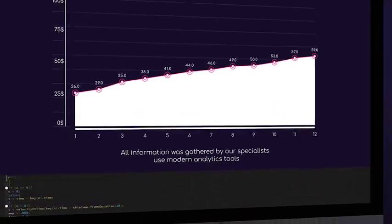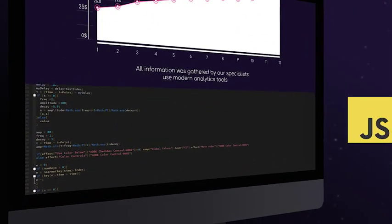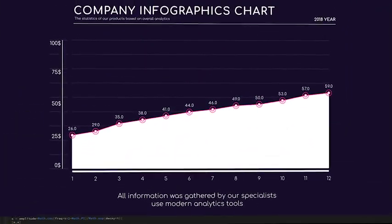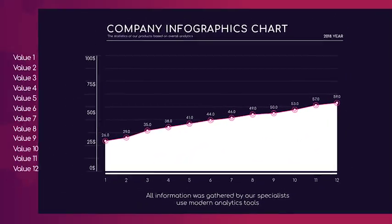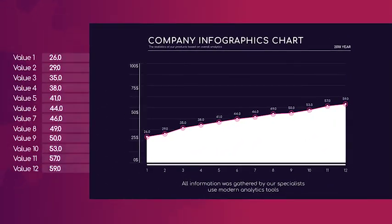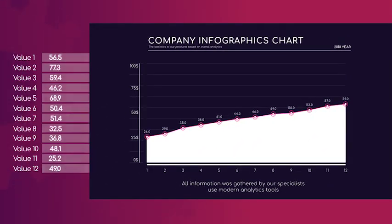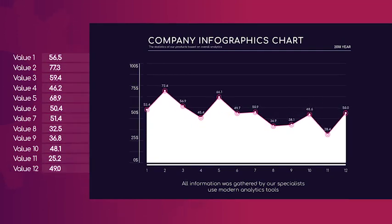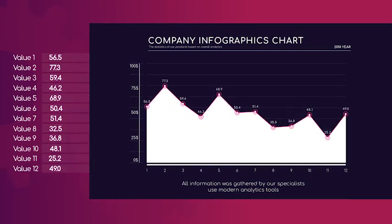All charts are driven by JavaScript expressions. This means that all calculations are automated. You will only need to paste your data to the charts and the rest of the job will be done automatically.